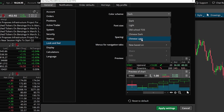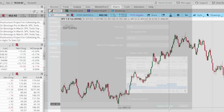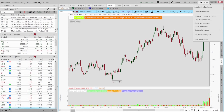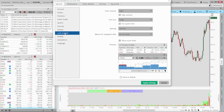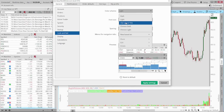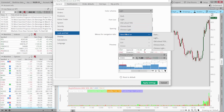If you want to quickly access a different default template — say you wanted your whole platform in light mode — you could just click on it and hit Apply Settings, and you can see the whole platform changes to light mode. For me personally, I'm not a huge fan of the light settings, so I'm going to come back to the Setup menu, go back to Application Settings, and come back to Look and Feel. This time, instead of picking one of the default options like dark, light, or old school TOS, we're going to create a brand new custom color scheme.